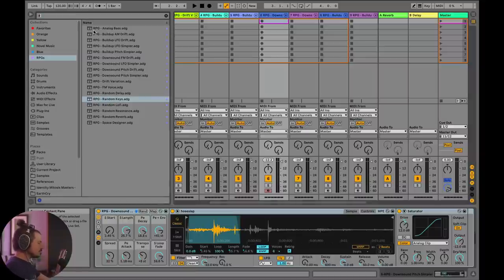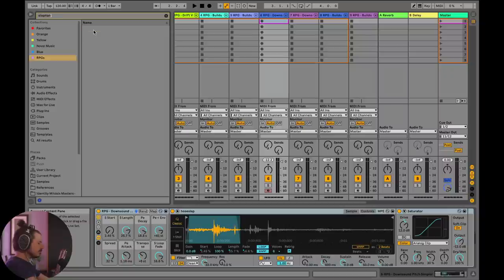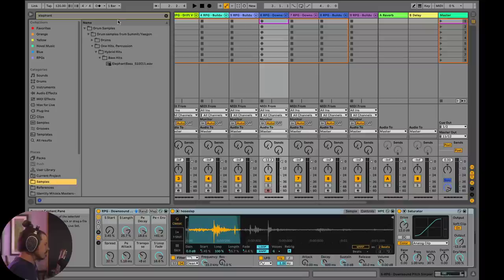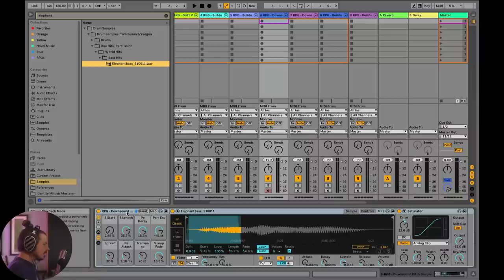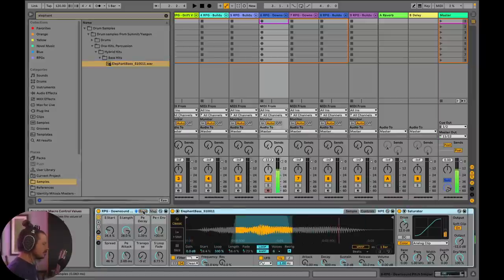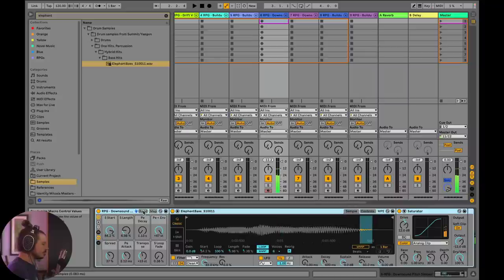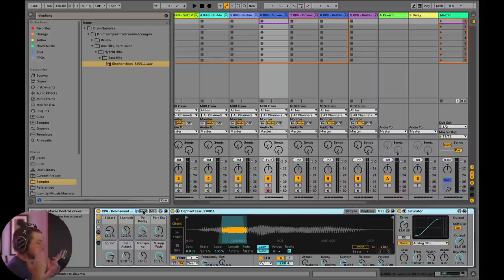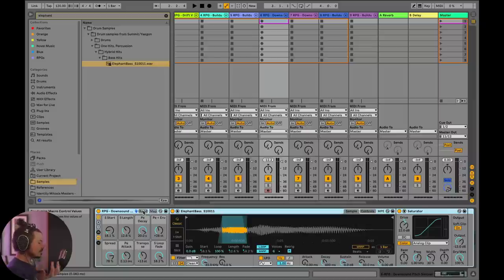So I could go up here for example, and choose elephant. I don't know if I have any samples that are elephants, but let's find out. Elephant bass. Okay. I'll drag and drop that into here. Now, if I hit random a bunch of times, I'll be making a bunch of down sounds, but instead I'm using this sample. And so it's going to yield some different results. Pretty sweet.